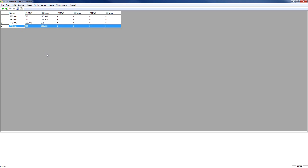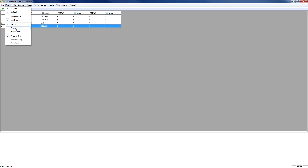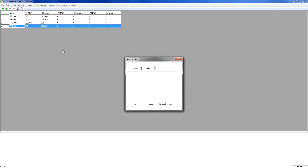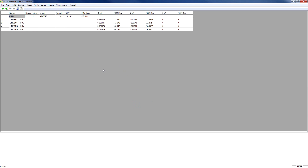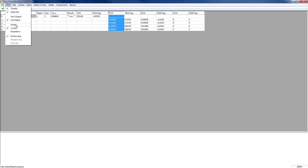Instead of Power, to see the current from node BUS8, we change the parameter to Currents from the View menu and select the node BUS8. Here we see the currents from node BUS8 to the other nodes connected with it. After studying, we can set back the view settings to default.